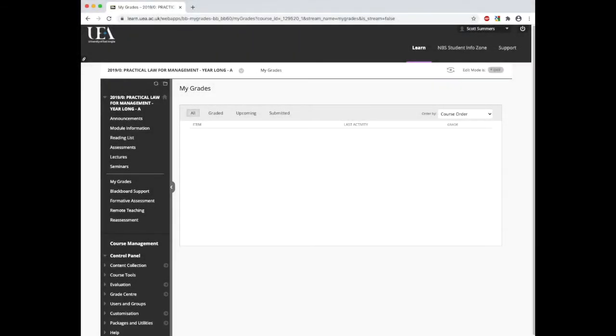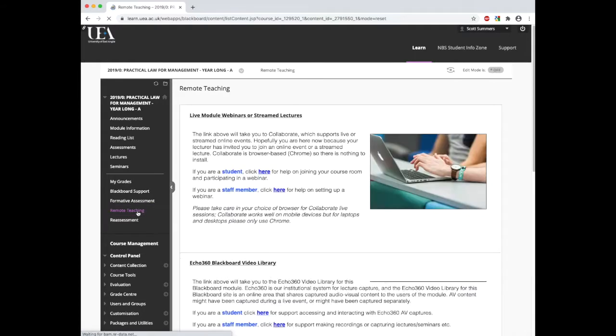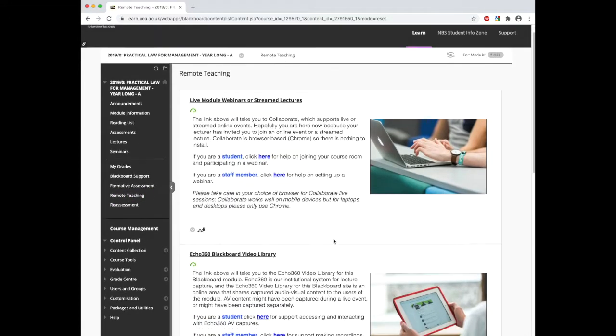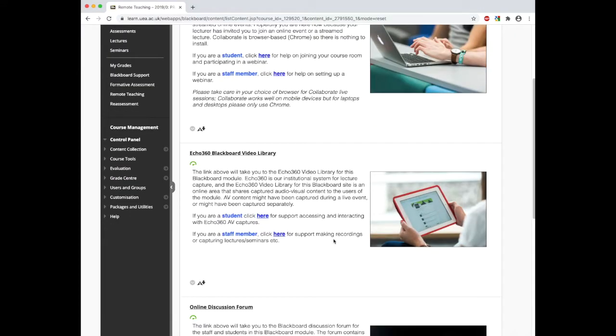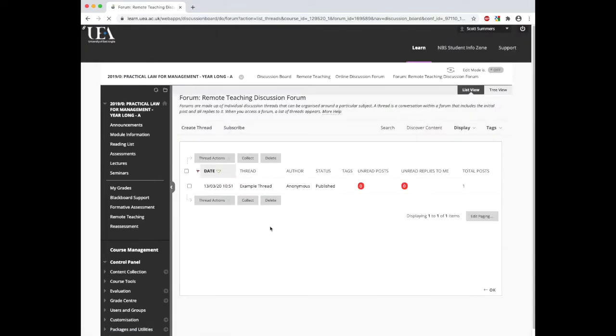To begin, we will need to access the discussion boards. To do this, once in the module, move to the remote teaching tab and select the online discussion forum option. This will then open up the pre-created Blackboard discussion forum.